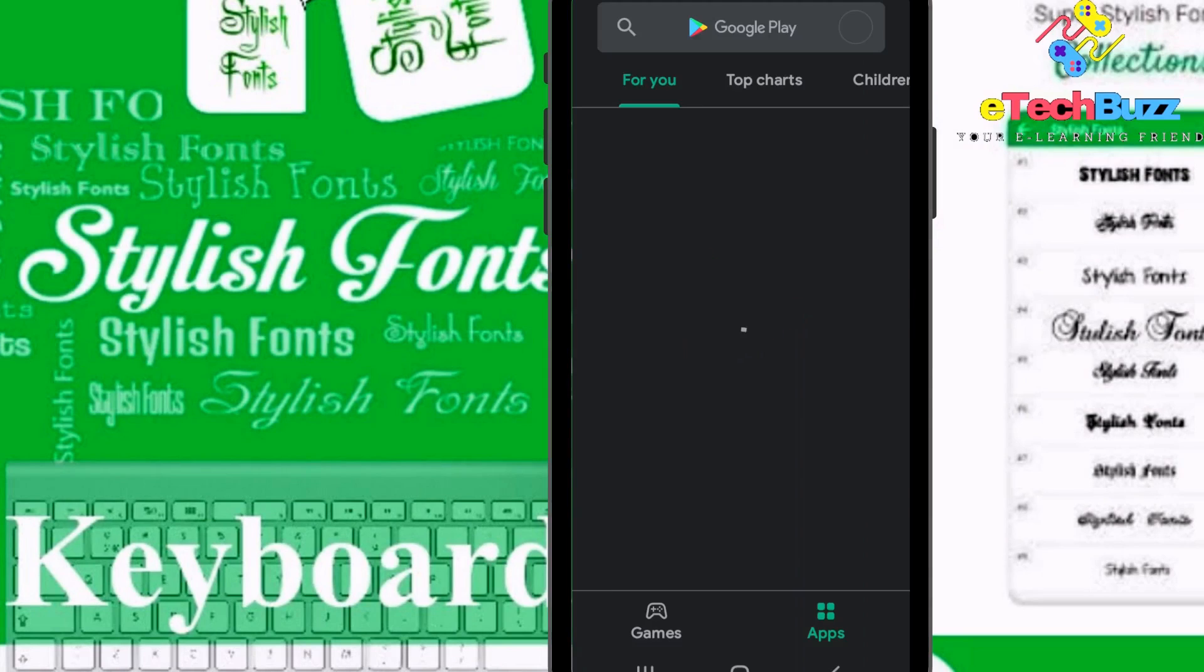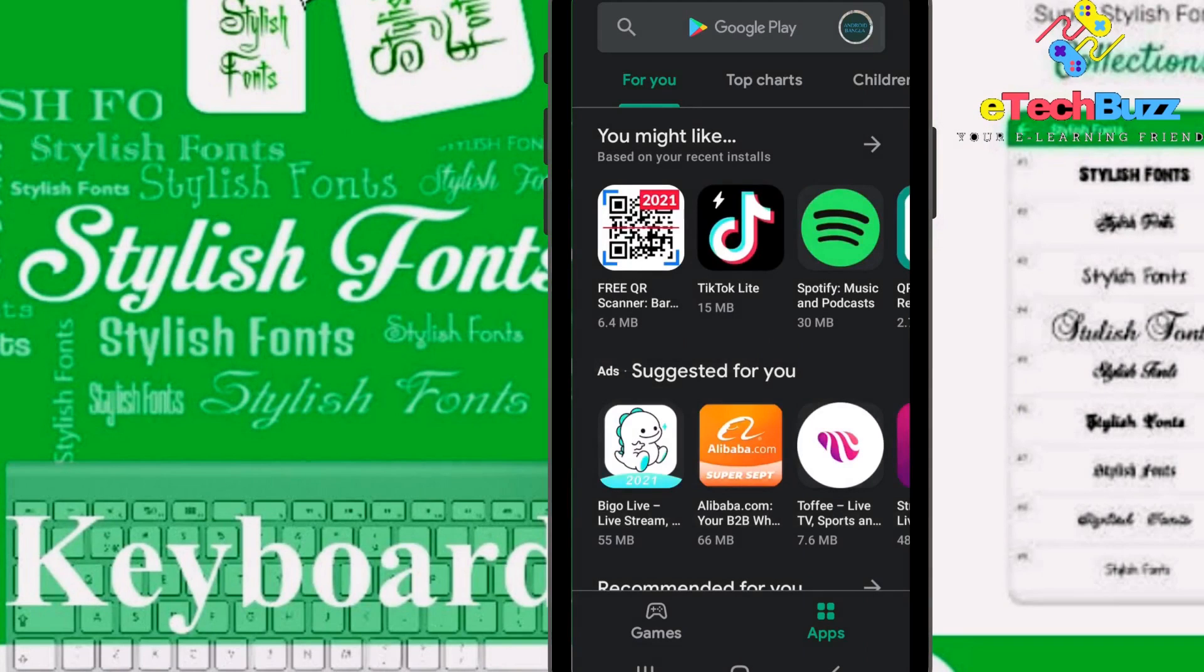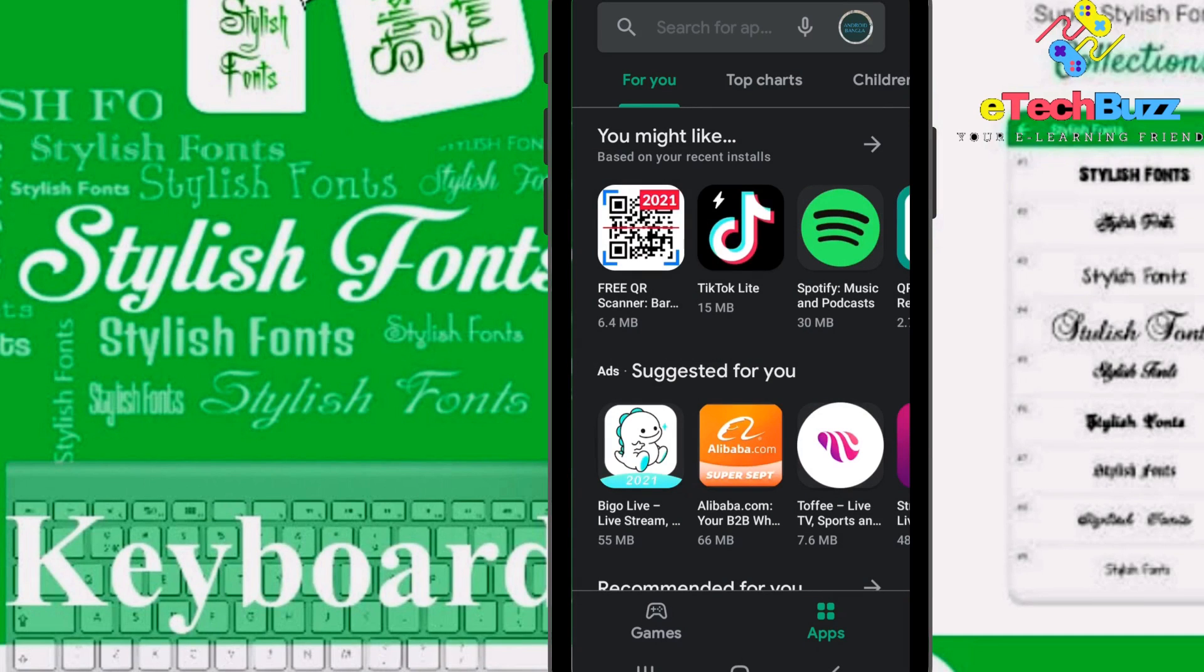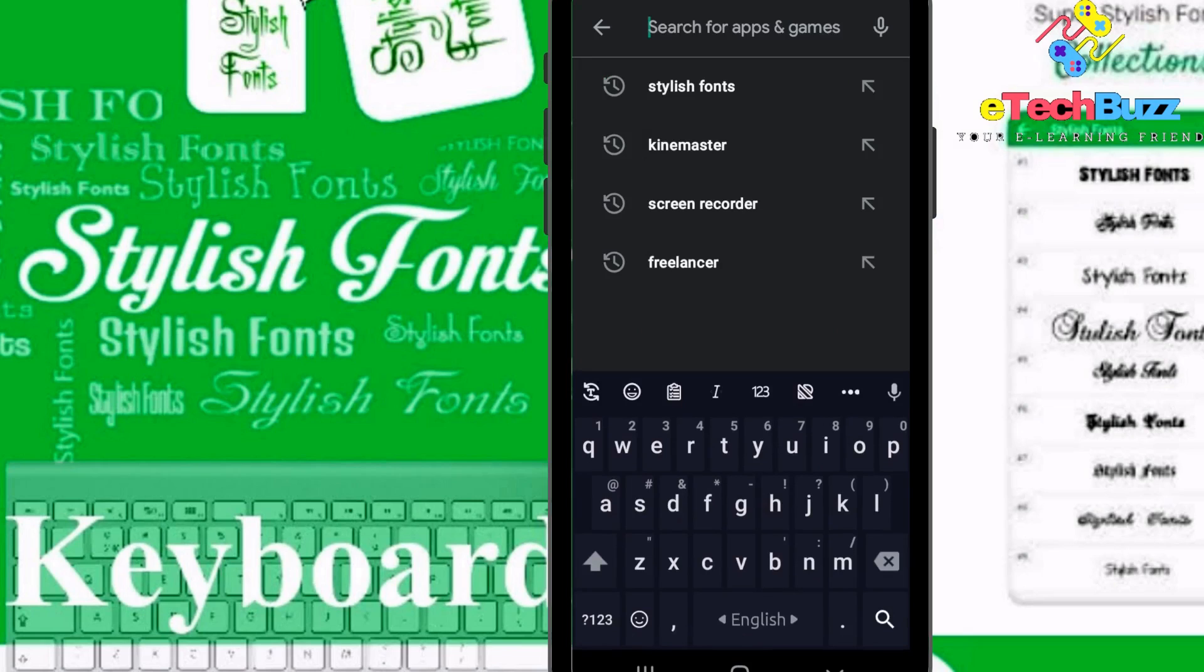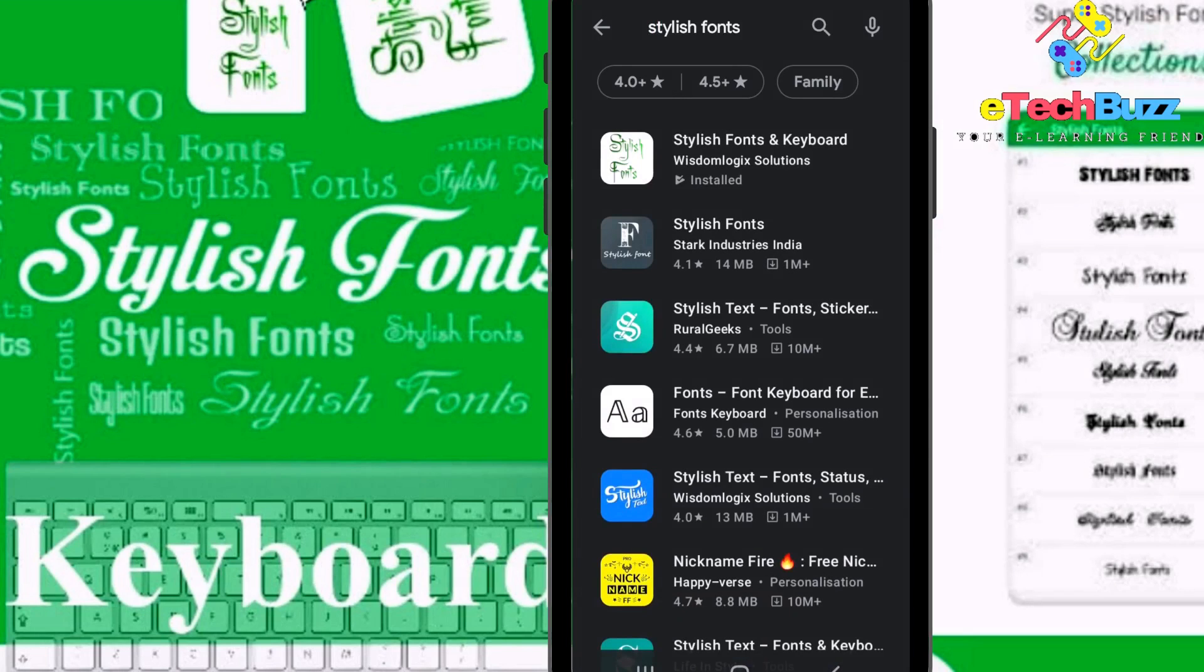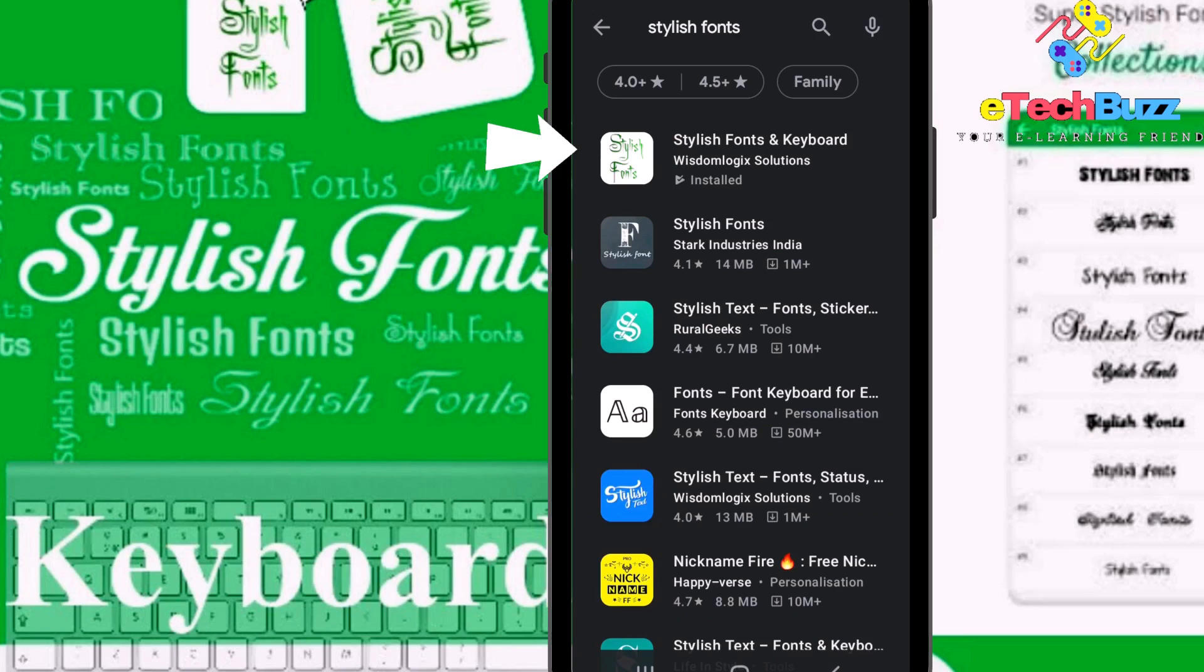It's okay, and you can see this is my Play Store. Next, search here for Stylish Font. Now you can see here in the first row Stylish Font, next click on it.